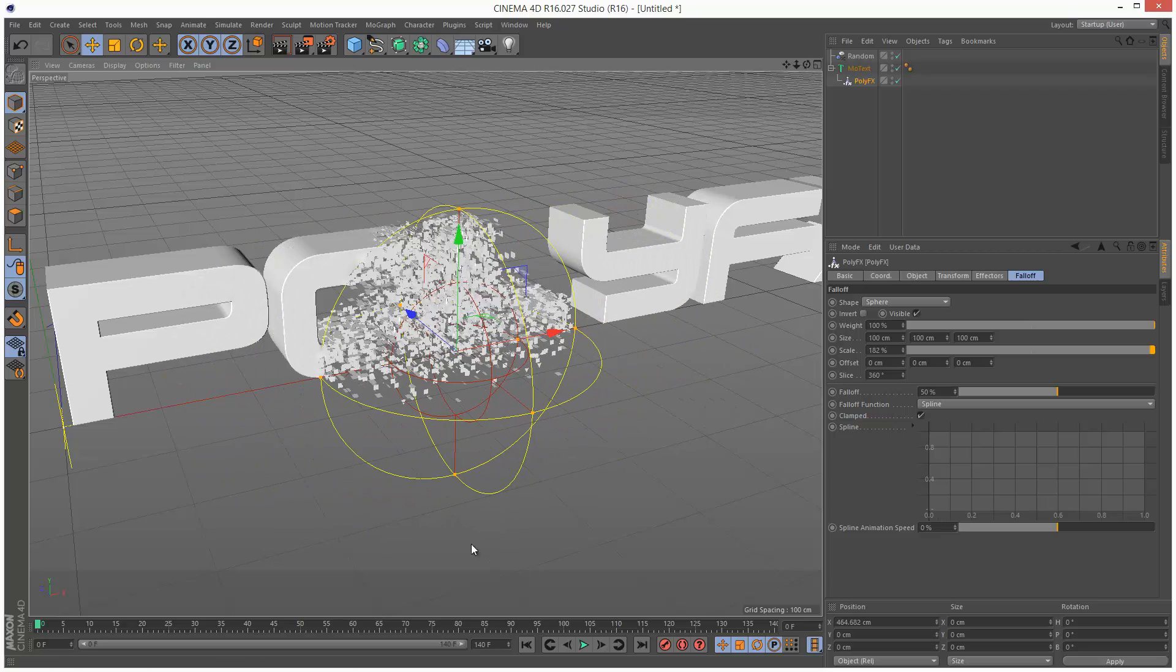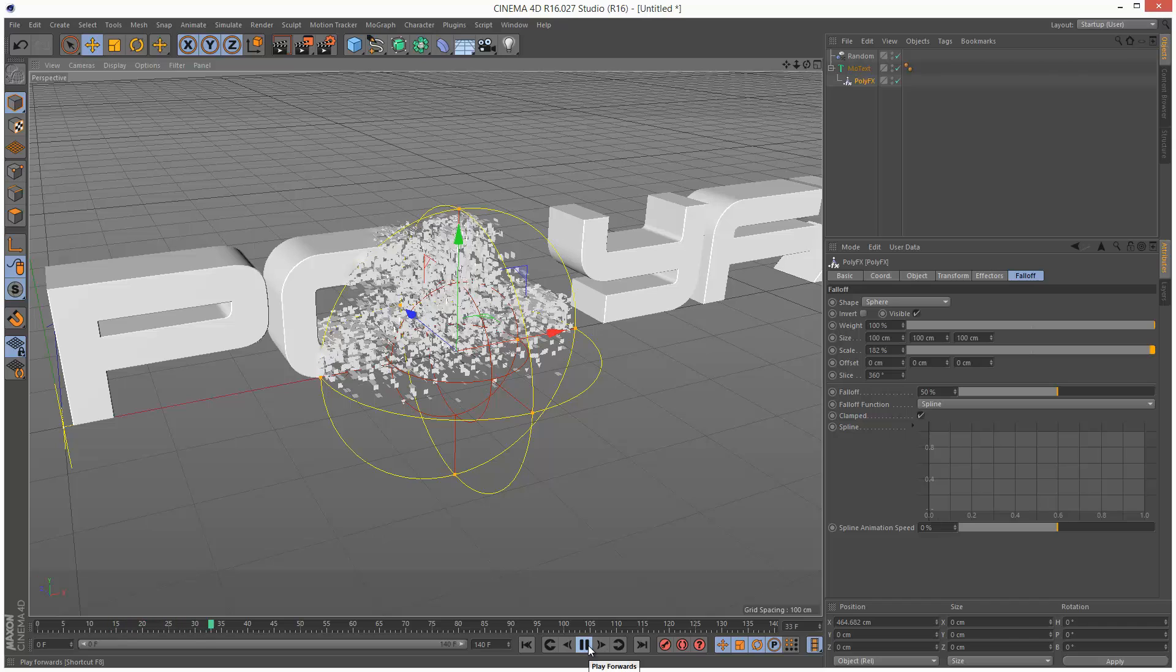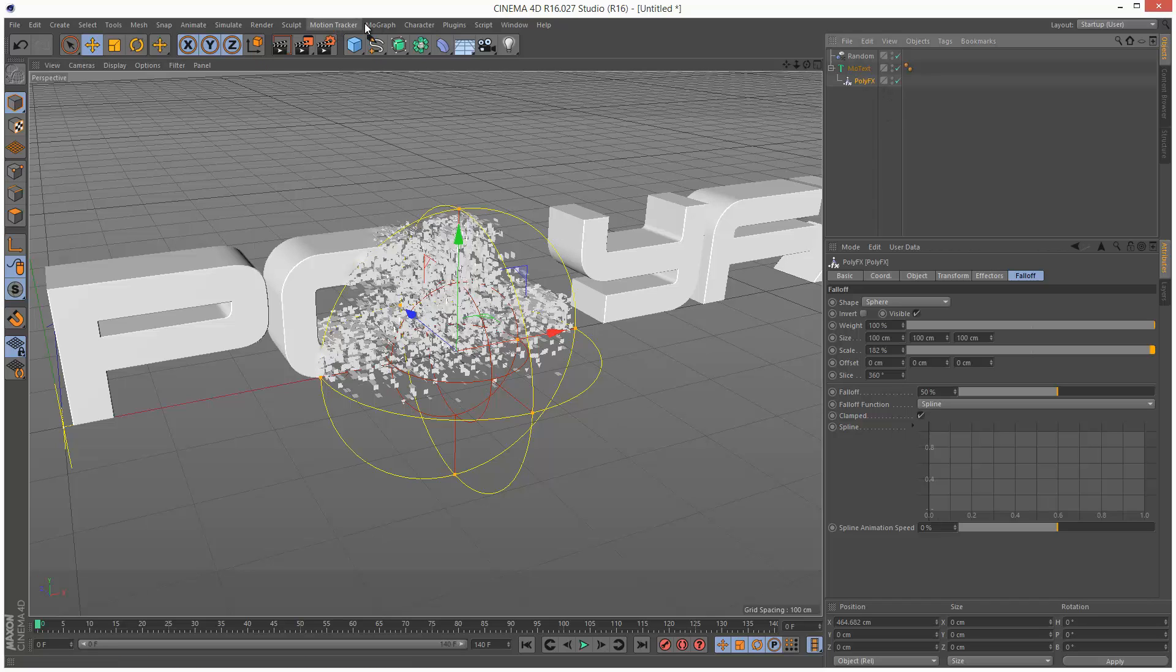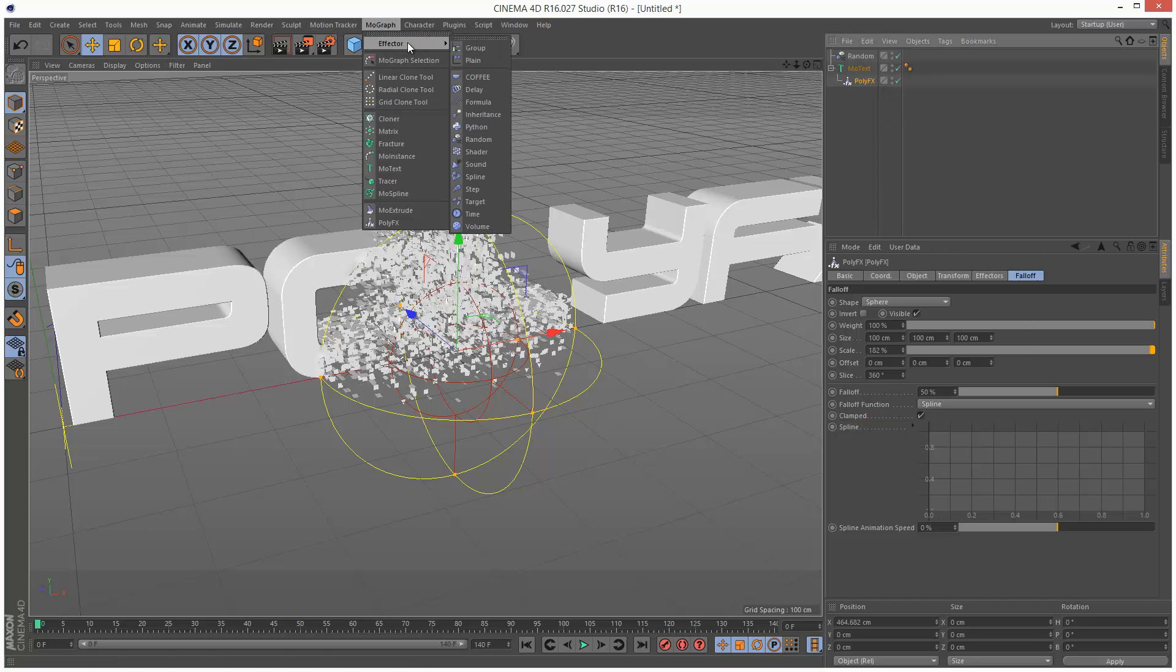So this is good, but when we play back this animation, nothing happens. And in order to create the effect at the beginning of this video, you need to use a time effector. So I'm going to click on PolyFX. I'm going to go to MoGraph, Effector, Time.